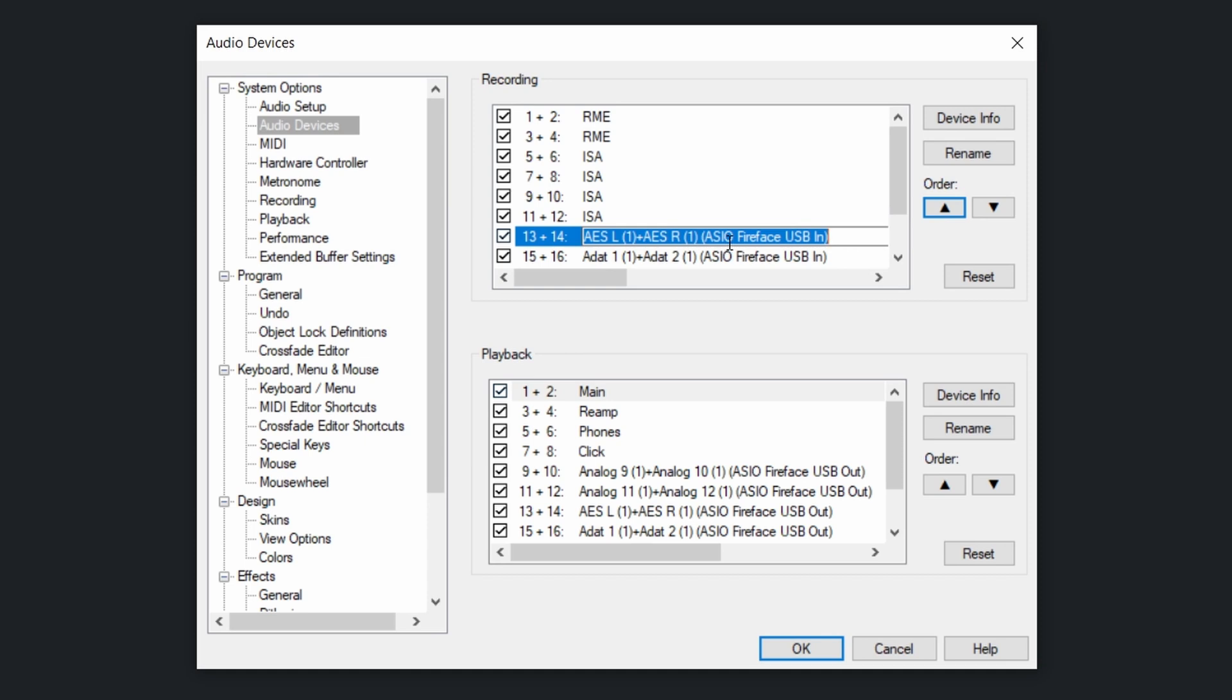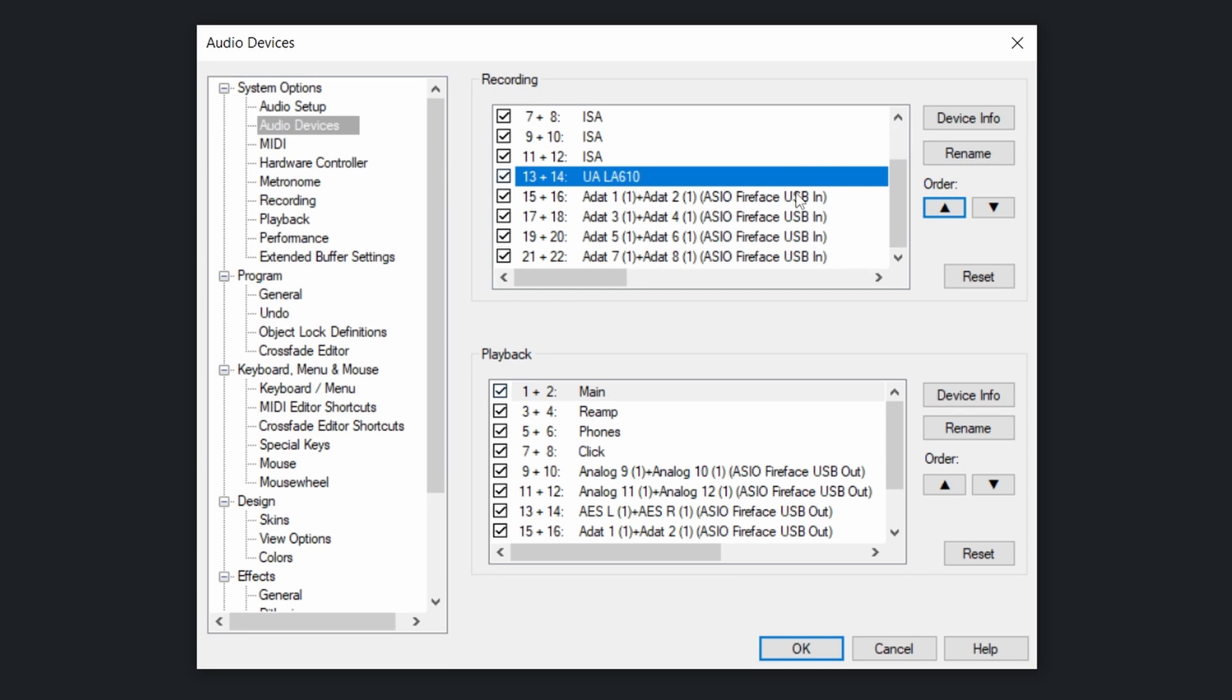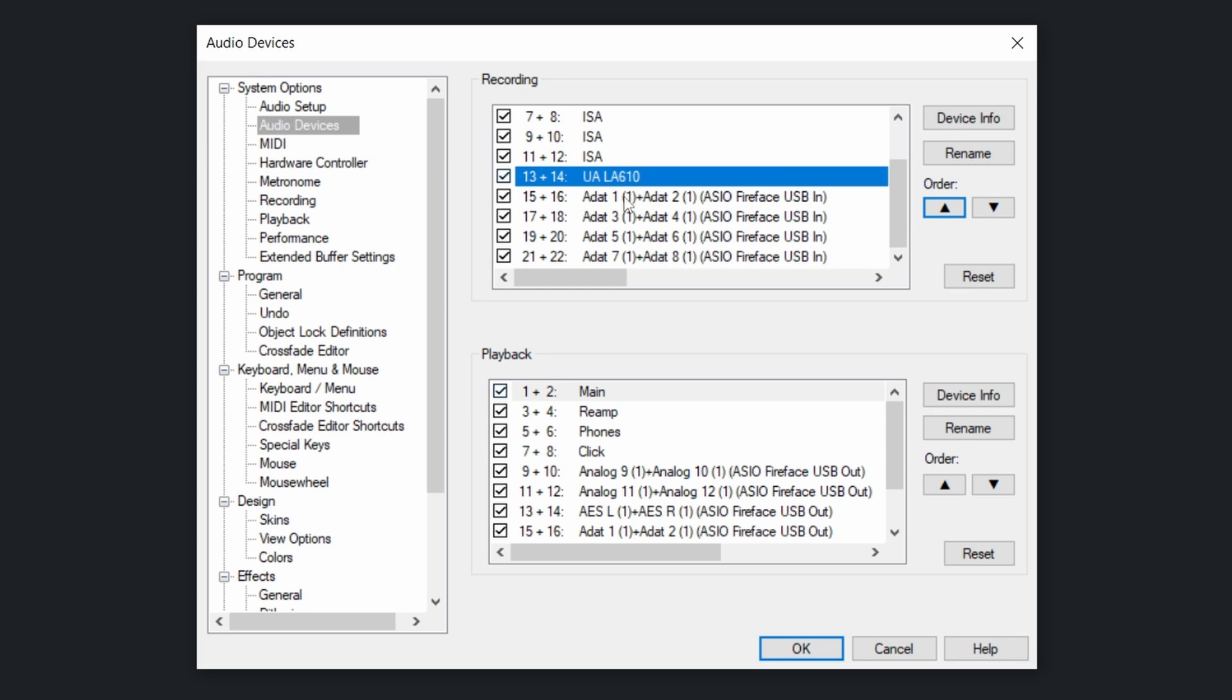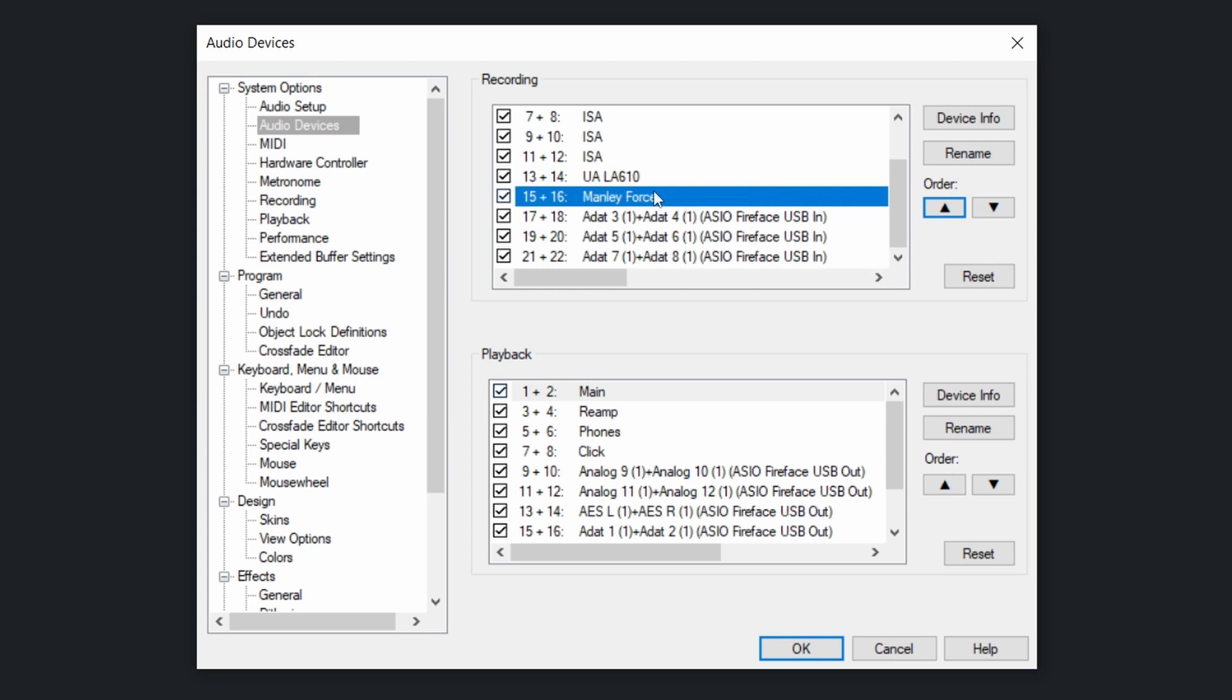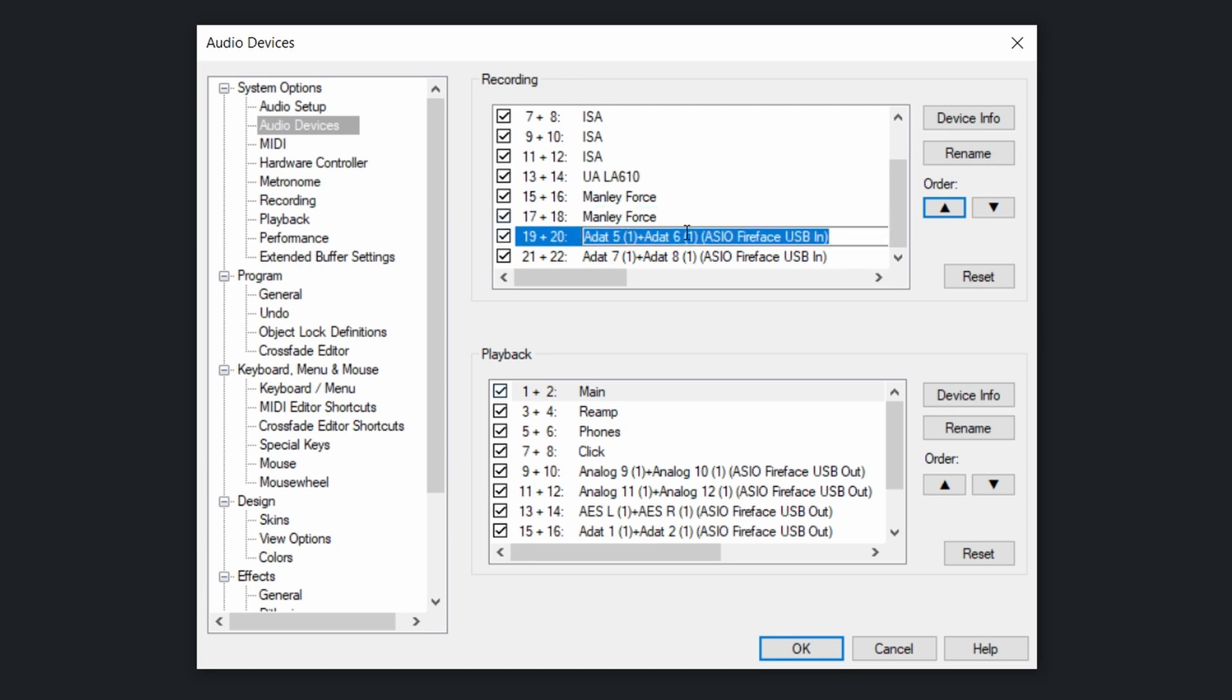And this one is an AES input. On this one, I connected my two Universal Audio LA-610 via a digital converter and my tech stereo 96. So I will call it UA LA-610. And of course, I have two of those, so it will be 13 and 14. And down from there, I have a four channel Manly, so I will call this Manly Force. And of course, you can copy and paste to go faster if you want. And then the last preamps that I have are UA 4710. Same thing here, I'm going to copy and paste.